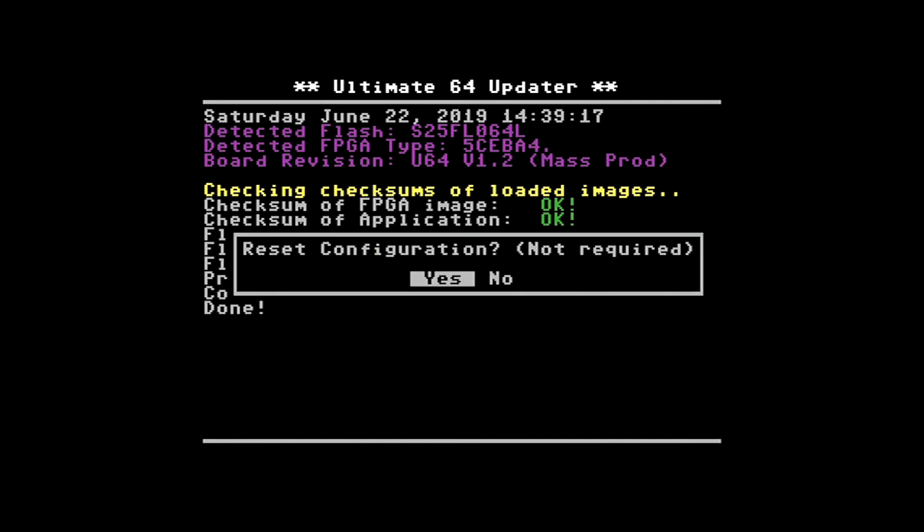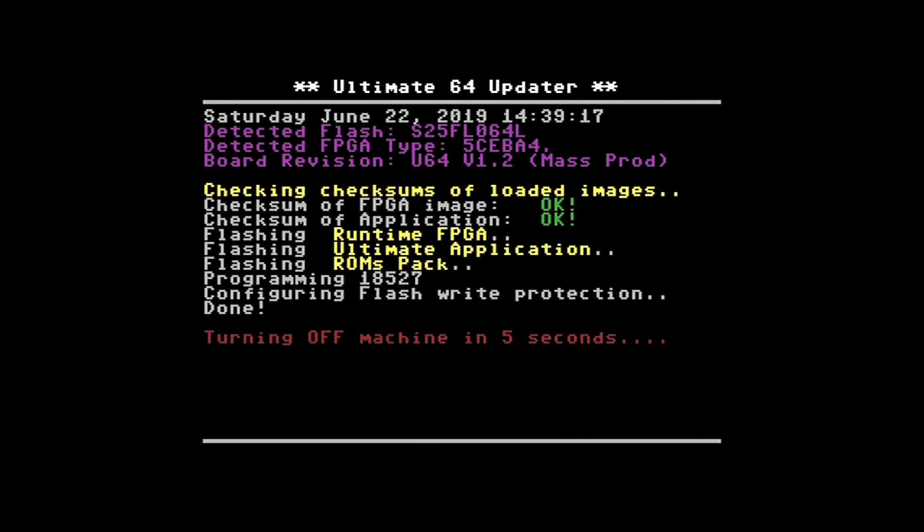Then we have the option to reset the configuration of the device. I'm going to select no. Turning off the machine in five seconds. And there we have it.